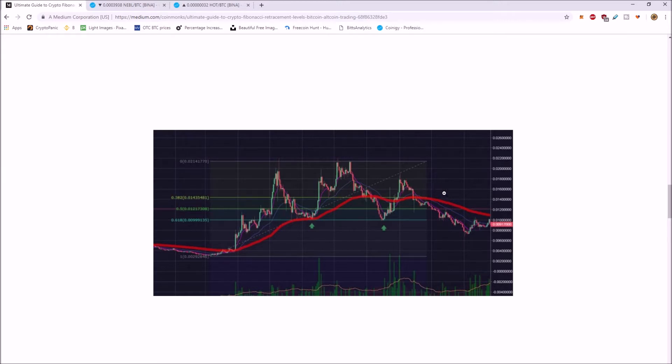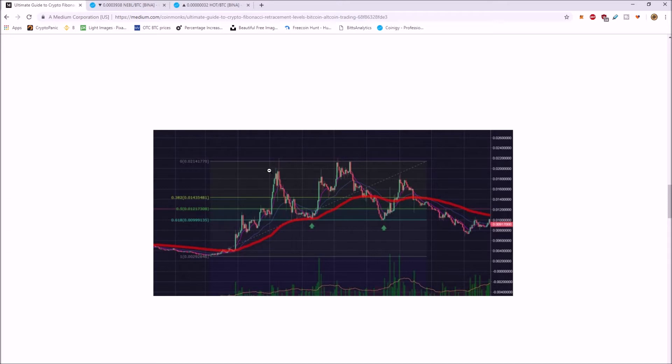What you're really looking for is the 0.5 and then the 618, all the bots, bots are primarily programmed to buy at this 618 level. That's why it works so well. So you can see the price came down here, hit the 618 and bounced. They found support there.